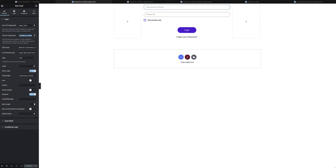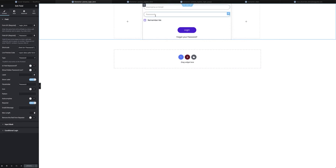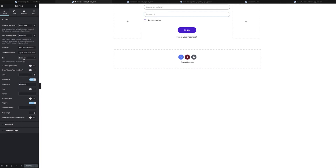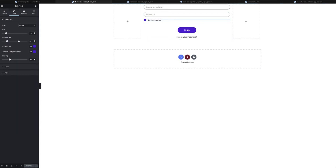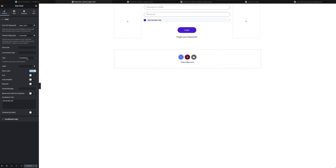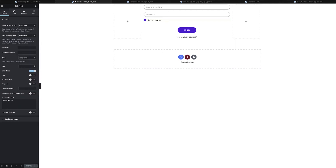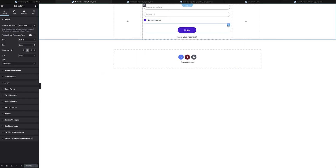I could have added a label and set it to display above the field. Next is the password field — the form ID remains the same, I've given it a field ID of 'password,' and selected a no-echo password type which hides the password as the user types it. For the Remember Me field it's a simple acceptance field — form ID is the same, I've given it a field ID, selected type as 'acceptance,' and entered the text 'Remember Me.'